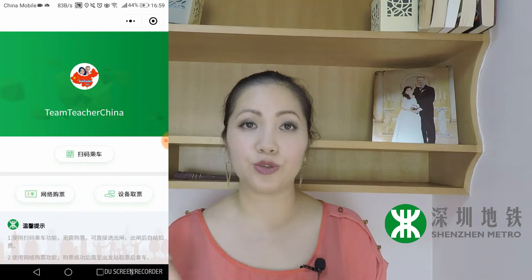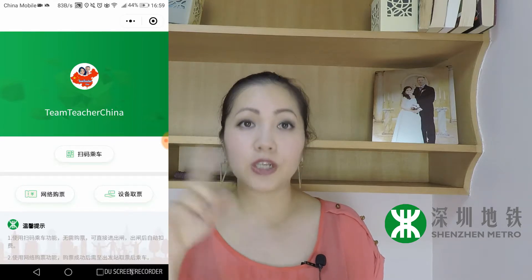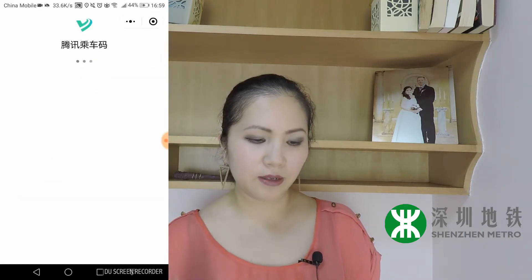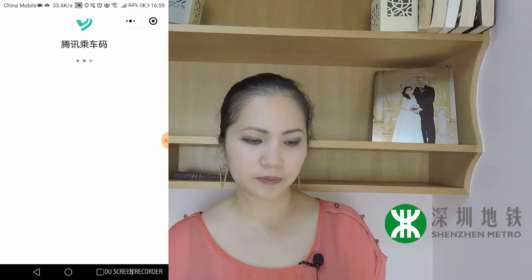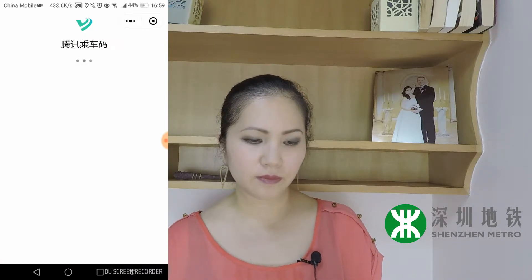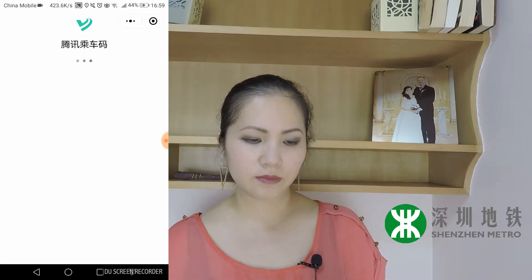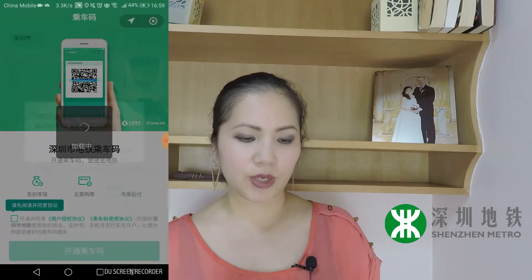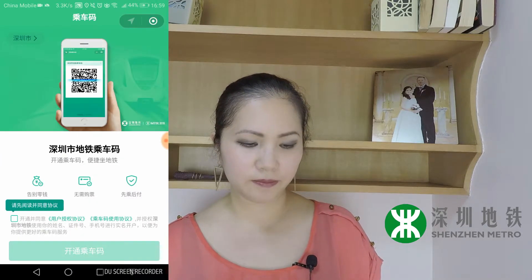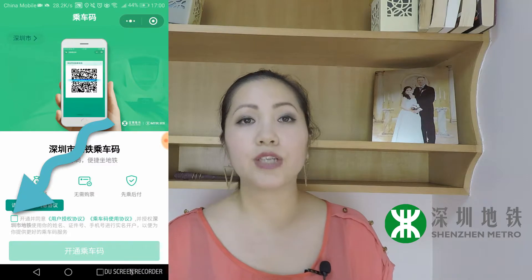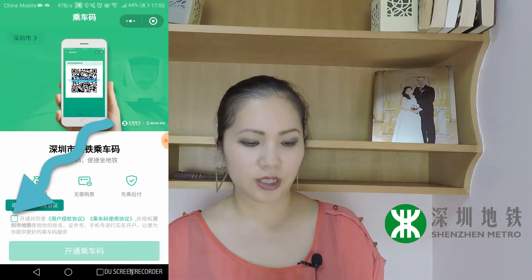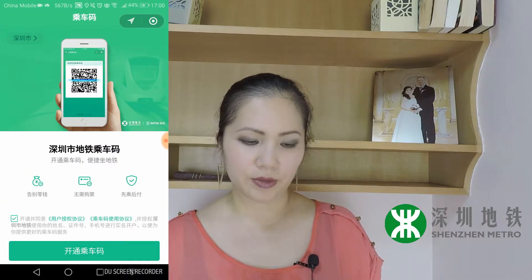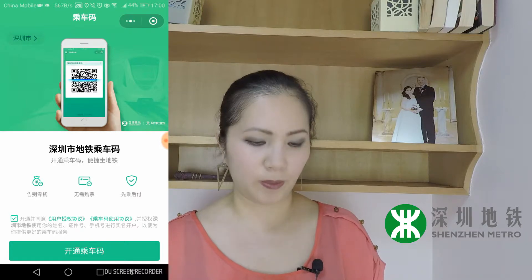Now, how do you get to the QR code? Click the middle button. It's going to ask to access your location, so you need to click to agree to the terms and agreement and then press the green button to open it.